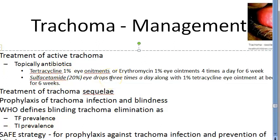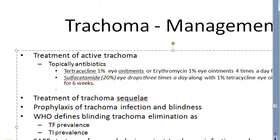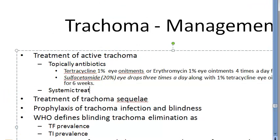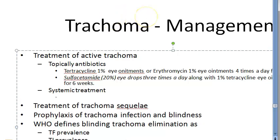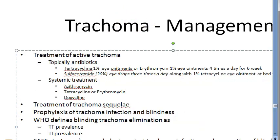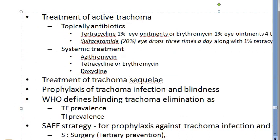Now let us look at systemic treatment. Azithromycin is the first drug of choice. Give 20 mg per kg body weight up to a maximum of 1 gram as a single dose, or 250 mg once daily for 4 days. Azithromycin is not used in children below 6 years or during pregnancy.